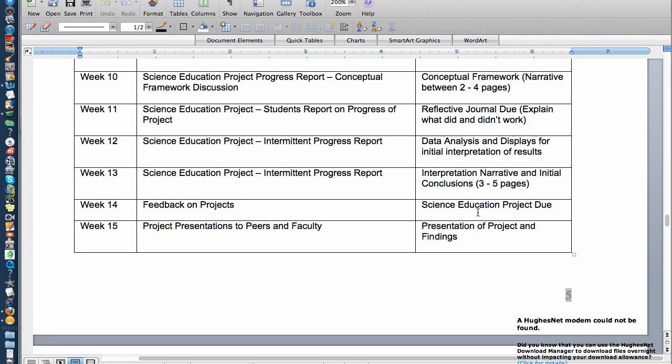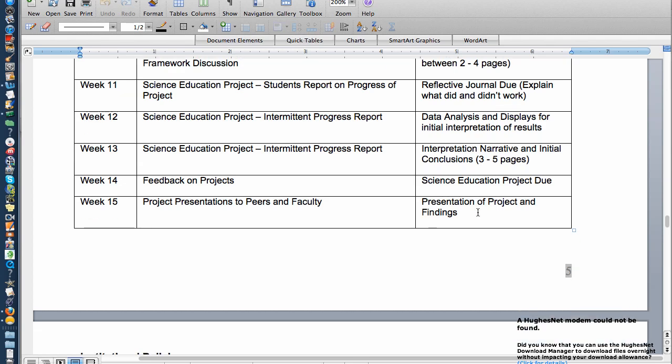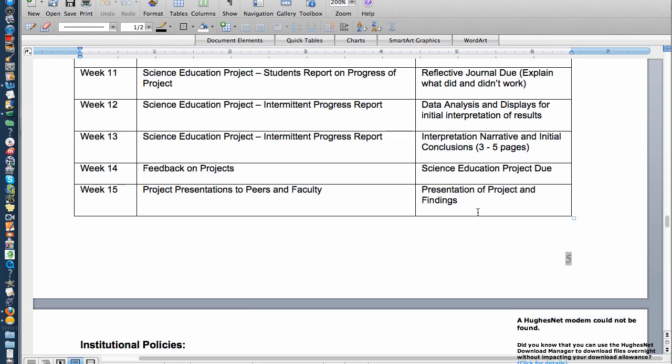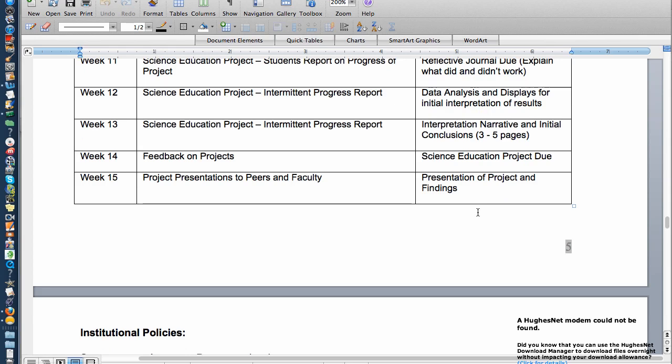On week ten, you'll develop that in a narrative, which is another two to four pages. By week 11, you're going to report on the progress, and some of that will be written in your reflective journal, which I want to look at at that particular time. In weeks 12 and 13, we're going to work on that and you'll add the last three to five pages. By that time, you're going to get feedback and you're going to submit that project to me.